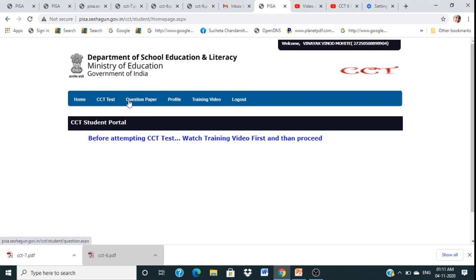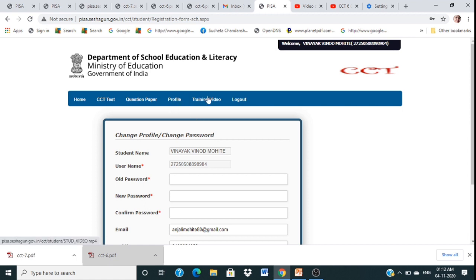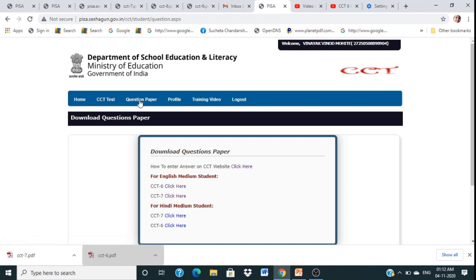On the home page you will find sections for SST, techniques, test statistics, question papers, and profile. If you want to change your password you can do so here, and if you forget your password, your email ID will help you recover it. A training video is also provided here.